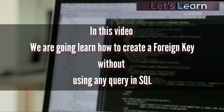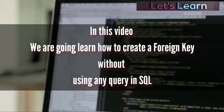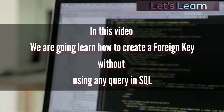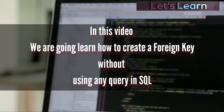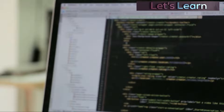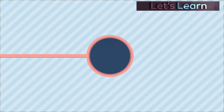Hi guys, how are y'all today? We are going to learn how to create a foreign key without using any query. In this video we are going to use a GUI technique to create a foreign key or a primary key using SQL Server Management Studio. Before we go any further, please subscribe to my channel.